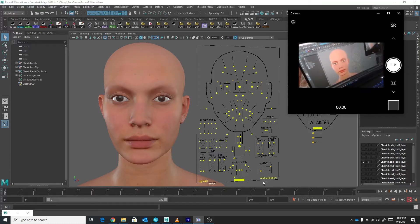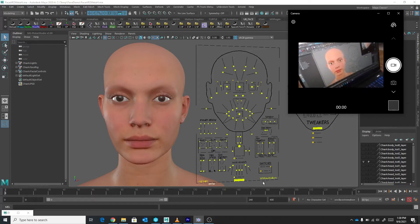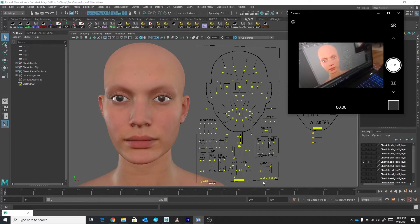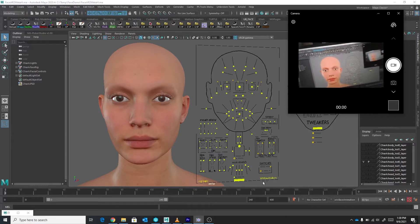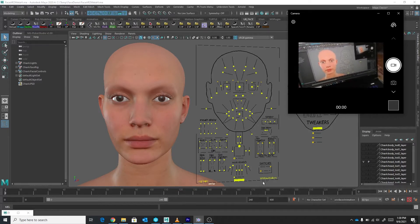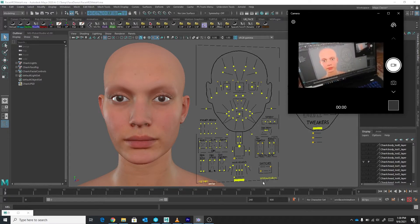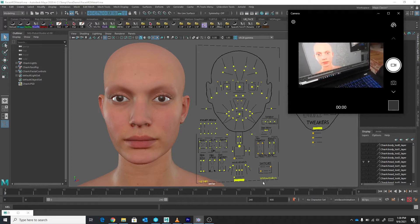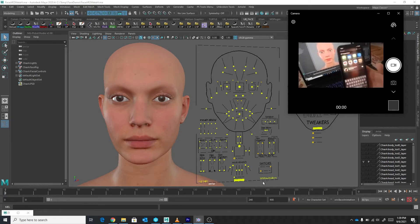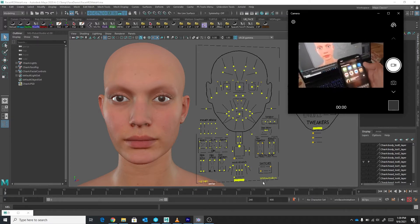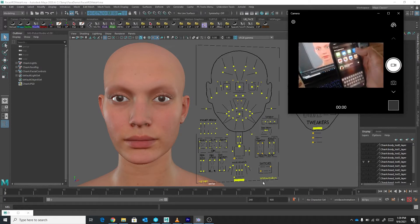I'm going to try and just do a live demo just to show the process from start to end. I'm just going to hold this webcam here so at least you can see what's going on with the phone. Let's start by first of all firing up the Live Link Face.